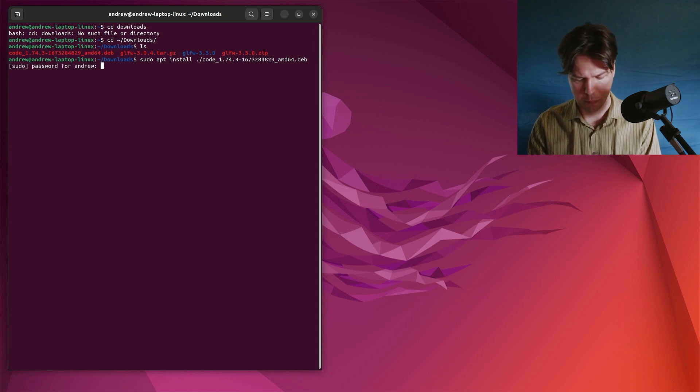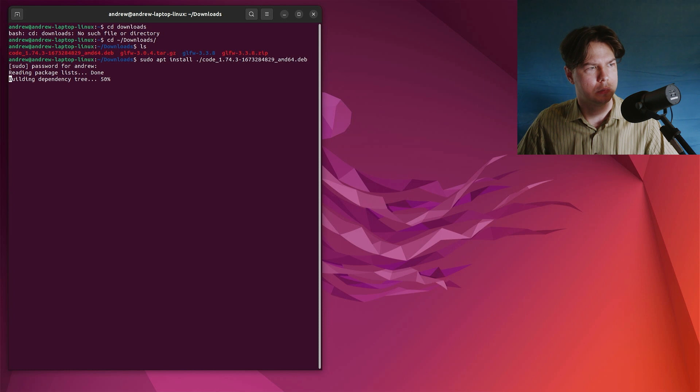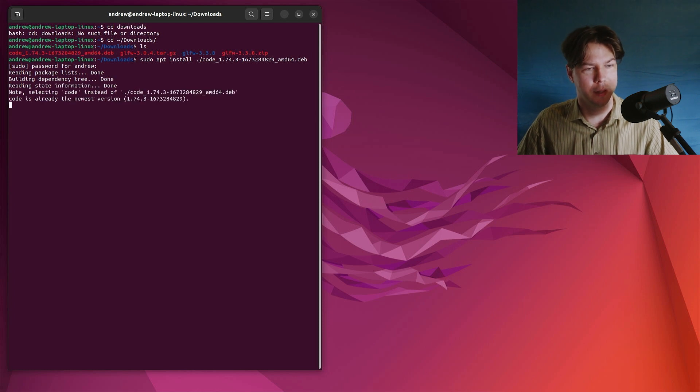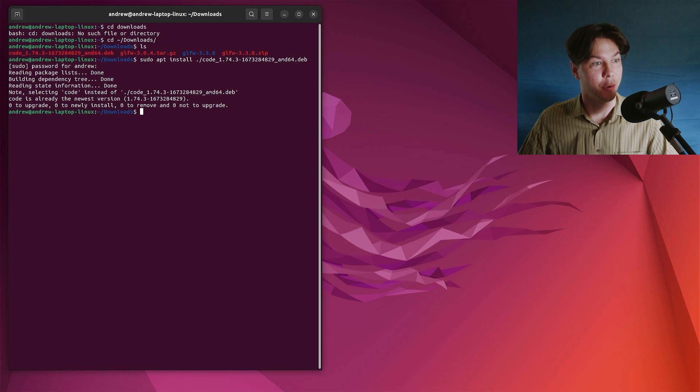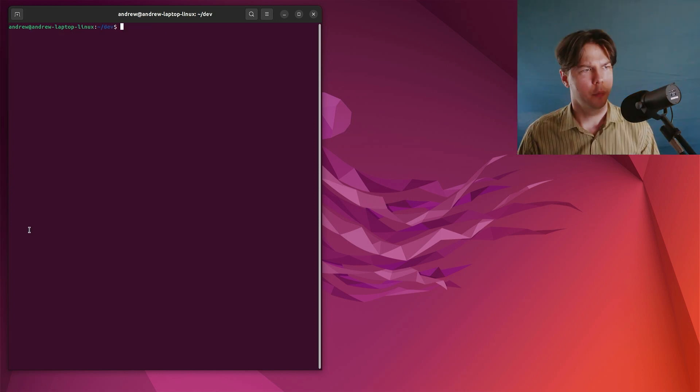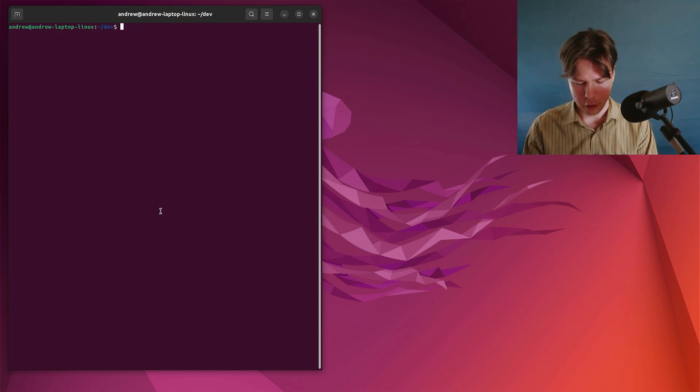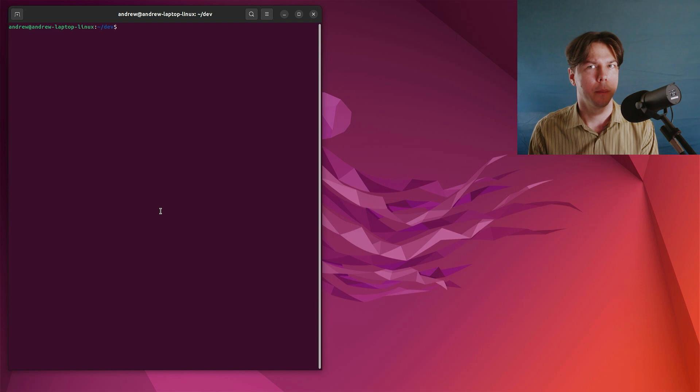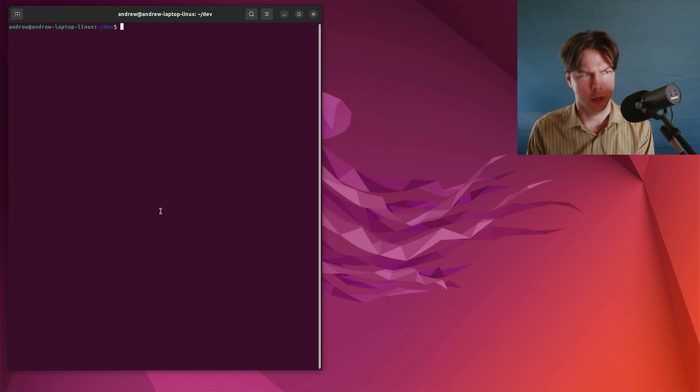give our password, and it'll probably install it. Oh, I've already got it. Okay, cool. So once we've got Visual Studio Code, we can pop in and start a project.